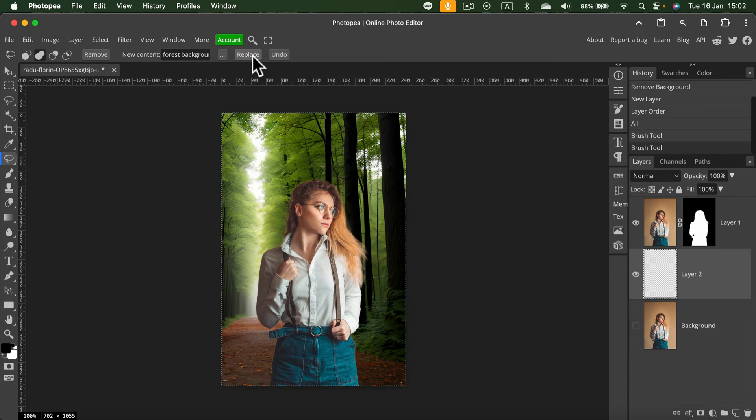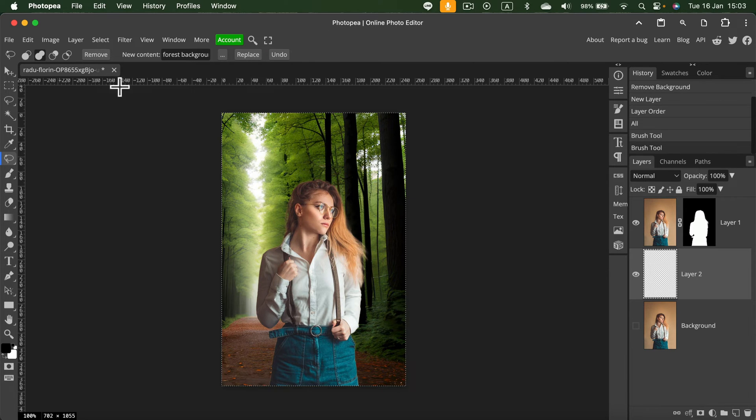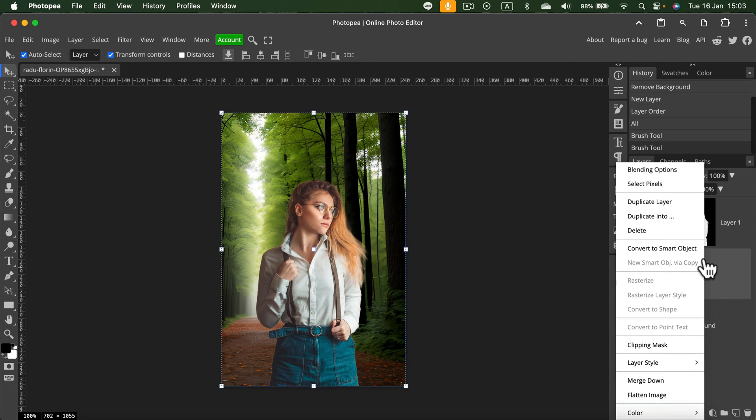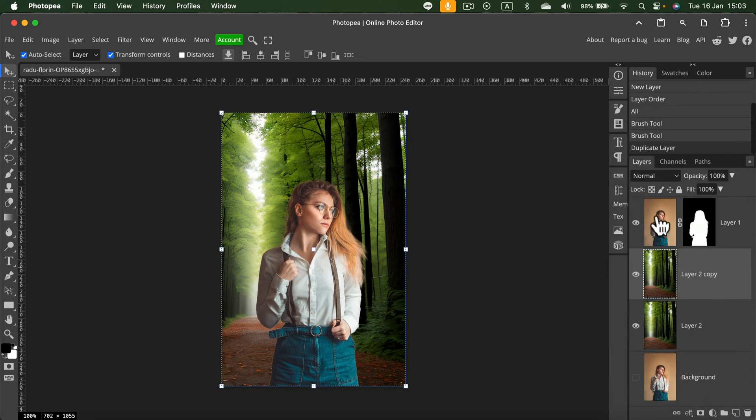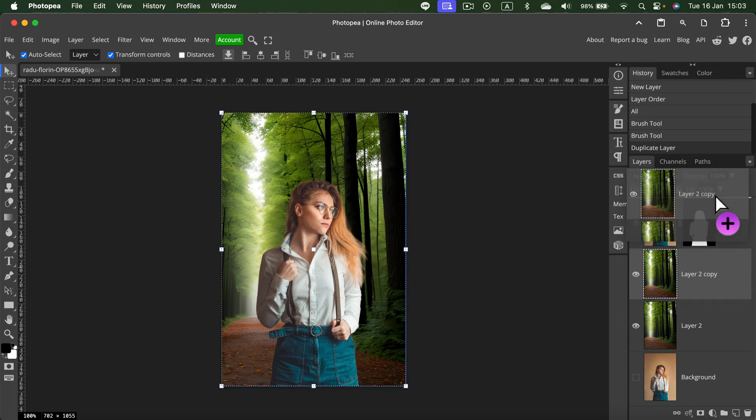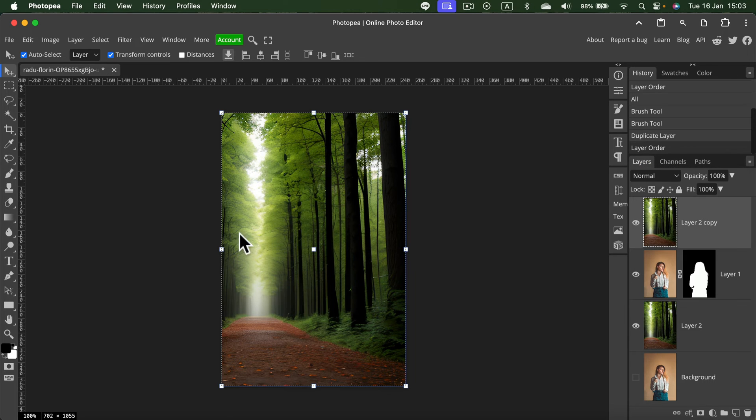Right now, as you can see, the color of the lady and the backdrop is a bit mismatching. We can fix that by duplicating our new backdrop. So let's duplicate that as well. Right-click, duplicate the layer, and drag it all the way up here.